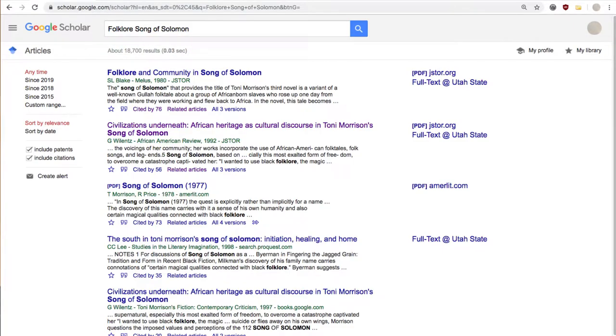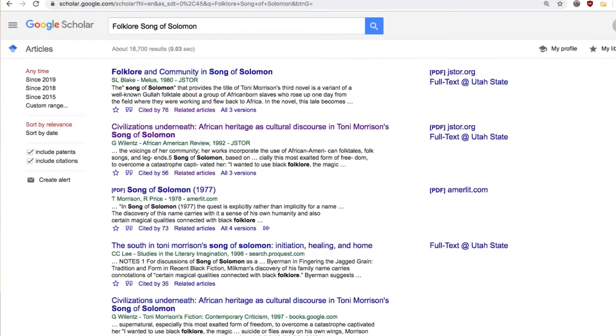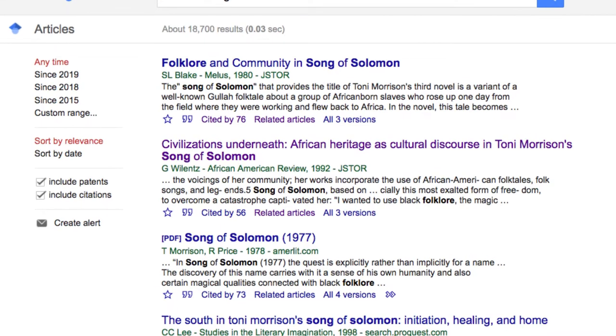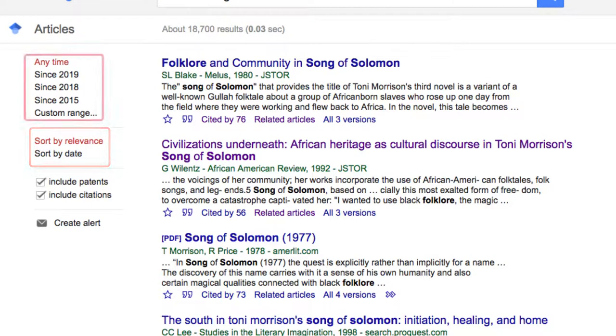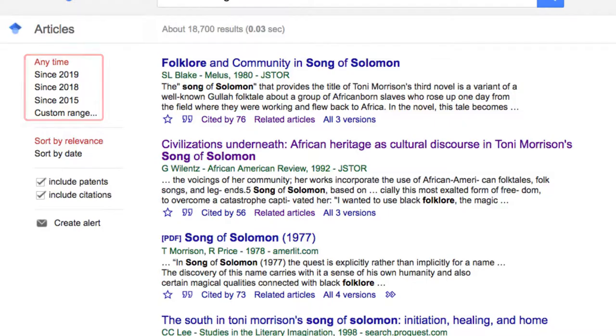With this in mind, it's usually a good idea to make sure the articles are being sorted by relevance, and if recency is important, you can also narrow by the date of publication.